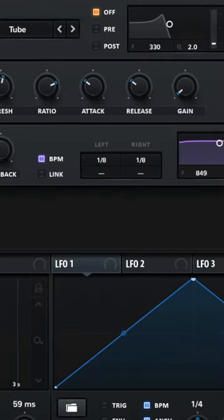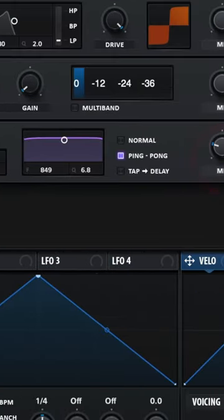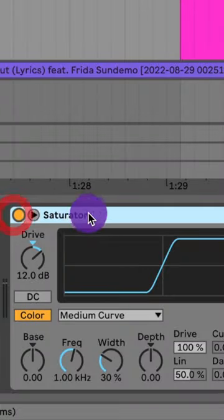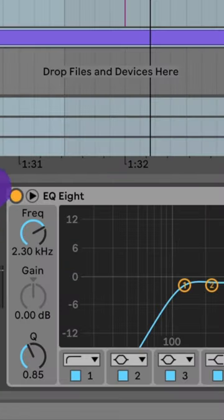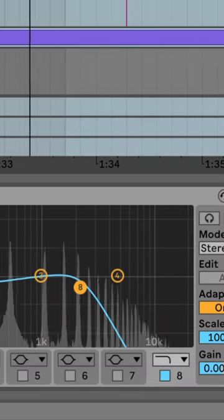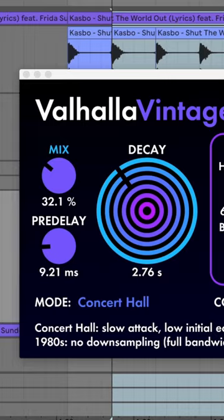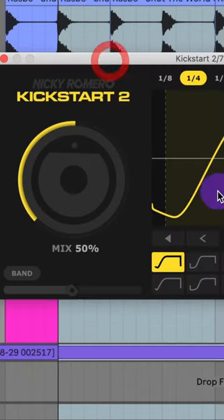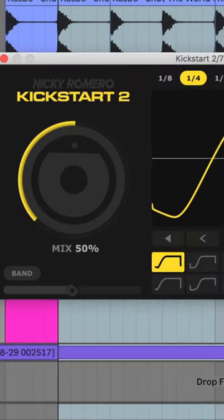Add on an 8th note ping pong delay, then add some more saturation and EQ to roll off the low end and high end. Then I'll add a lot of hall reverb and Kickstart 2 for my sidechain compression.